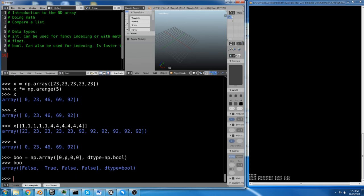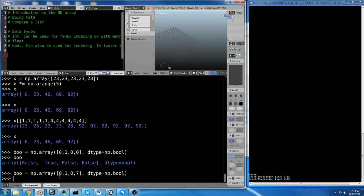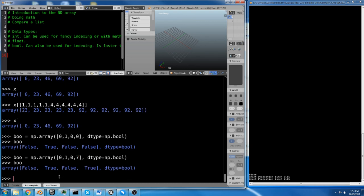And we're going to say the data type equals np.bool. Now, bool is what I put in 0, 1, 0, 0, which amounts to false, true, false, false. 0 is false, 1 is true. NumPy interprets zeros as false and other values as true.